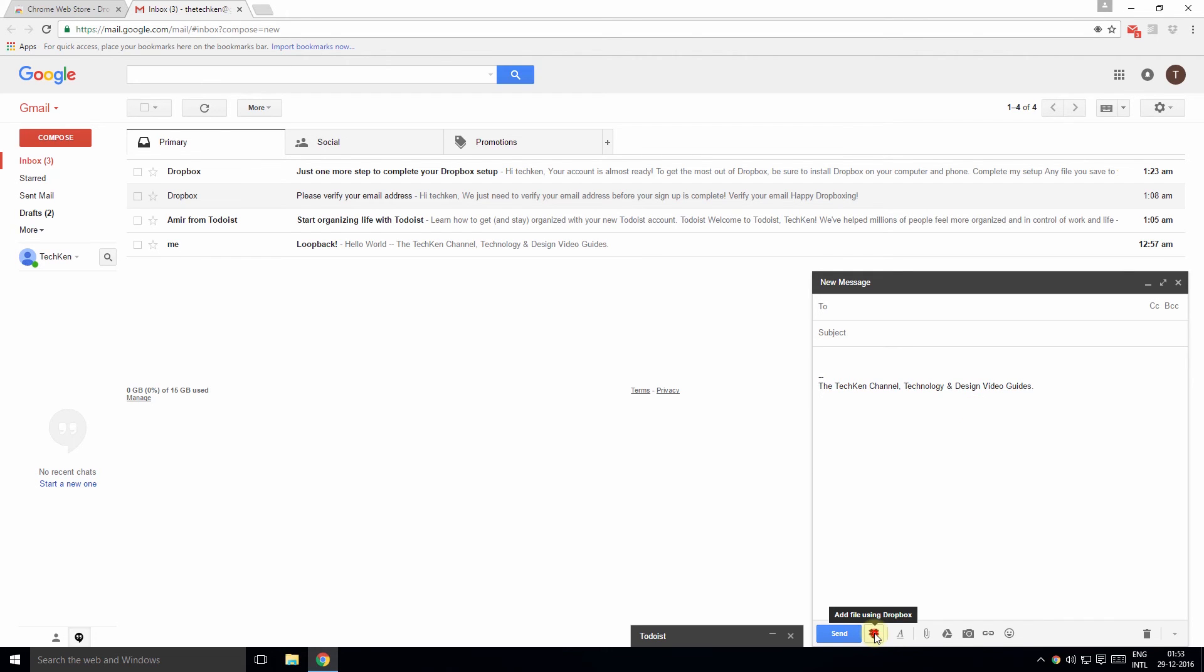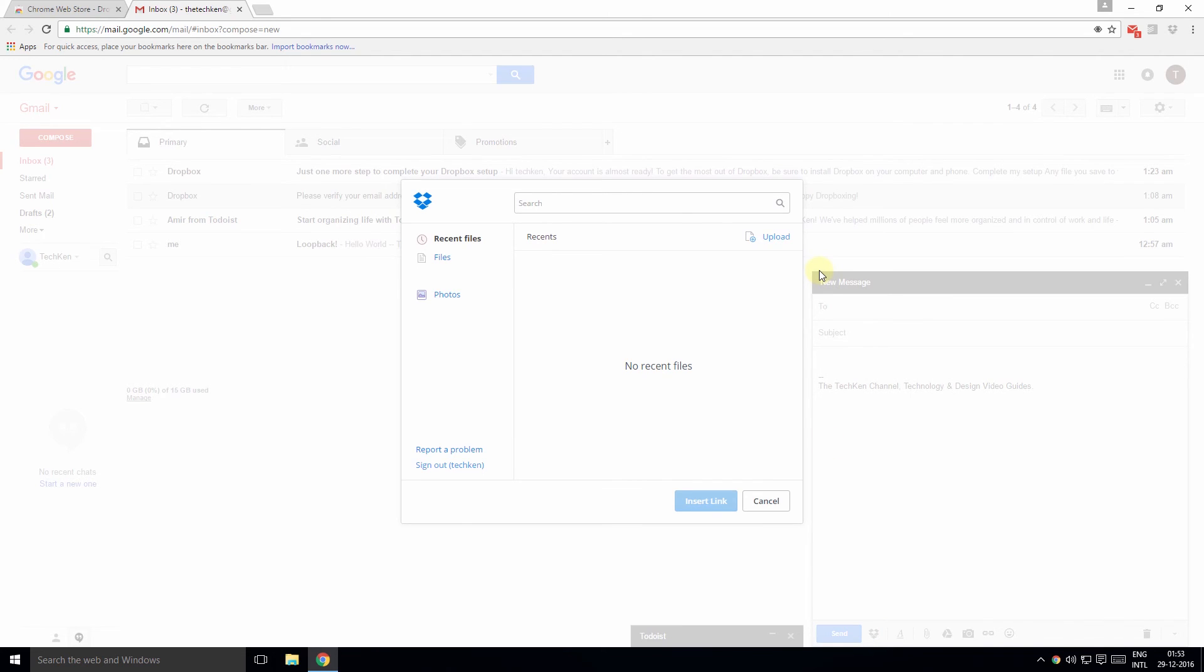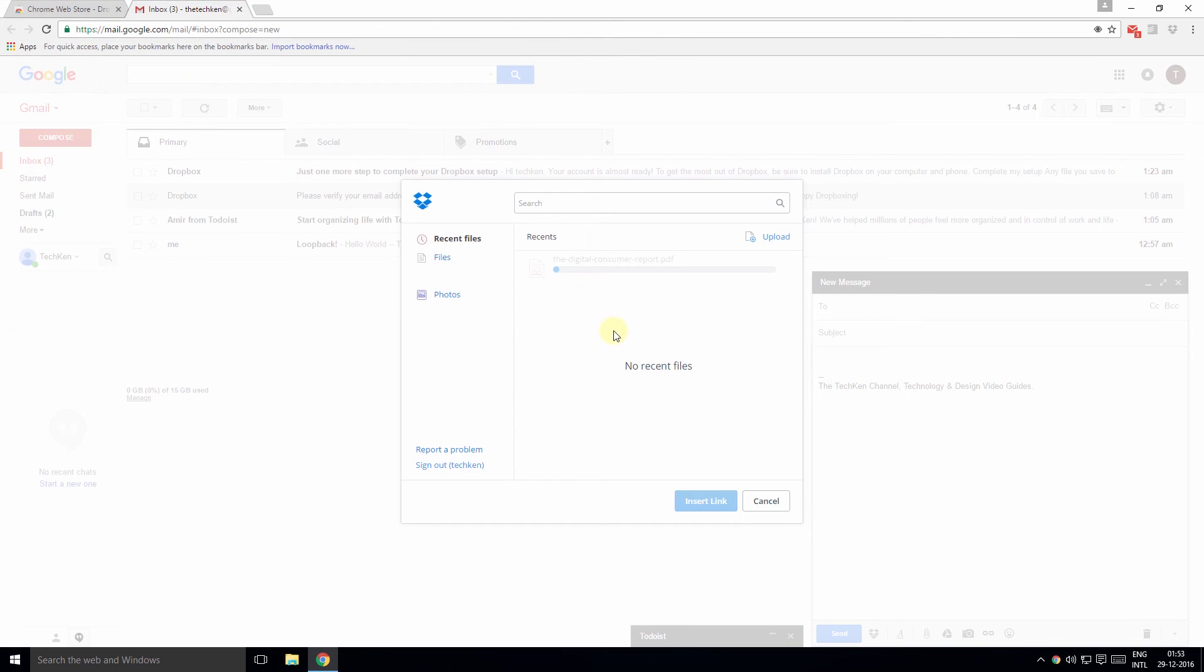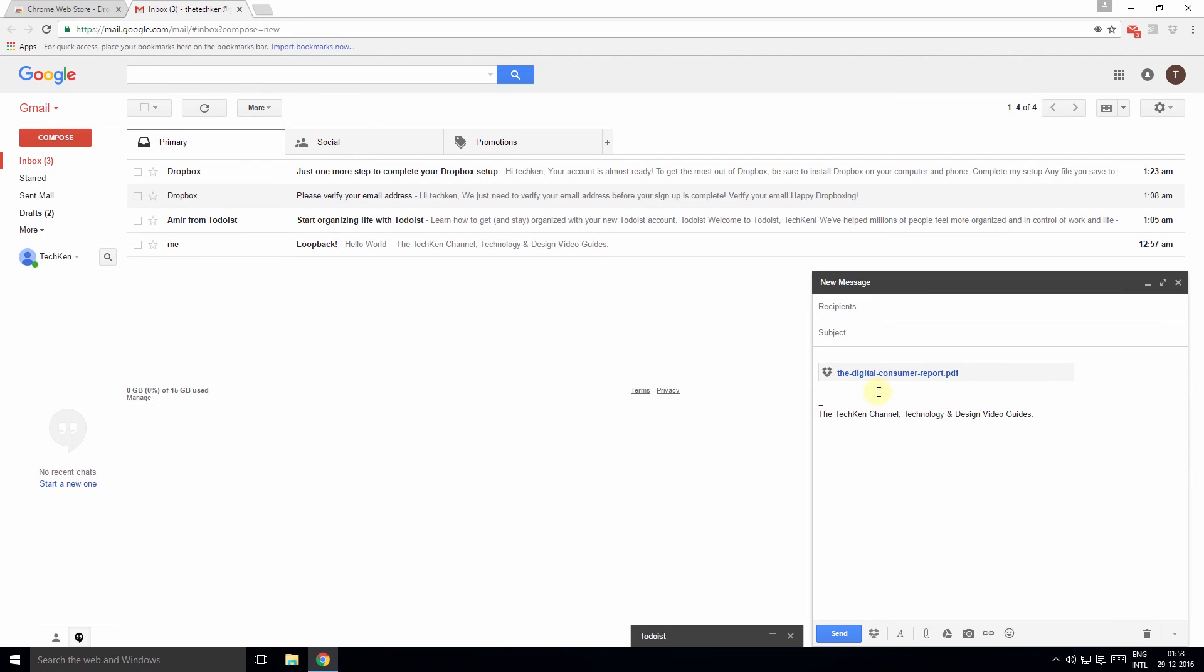Click that and share any of your existing files or upload a new file. Click Insert Link, and a link to the file is now included in the email. All the recipients need to do is click the icon and download the file.